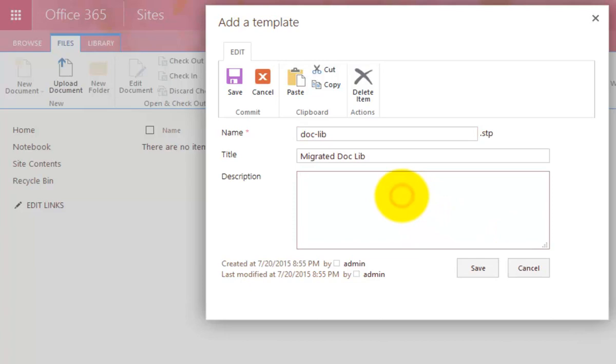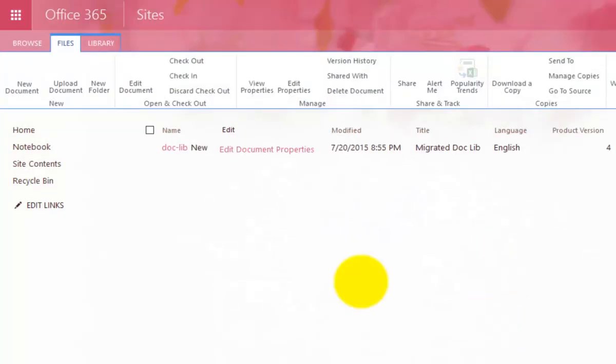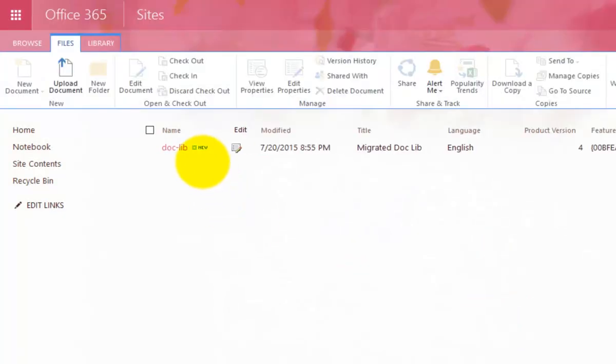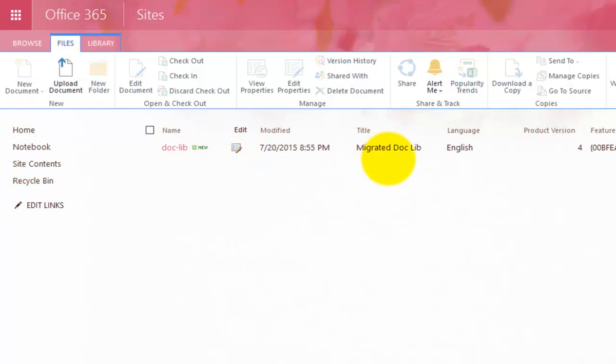And then we select to upload that into our document libraries. OK, so I'm just going to put a note here from another location. OK, and then I save, and you'll now see that that appears in this new location.